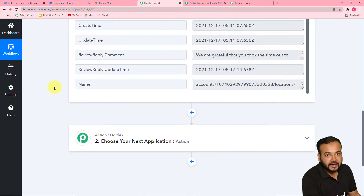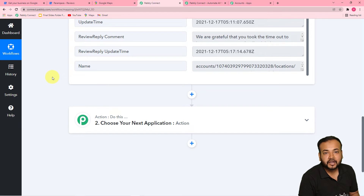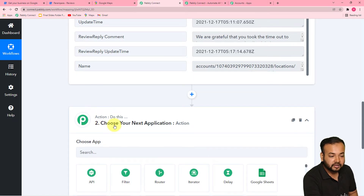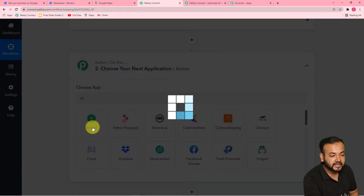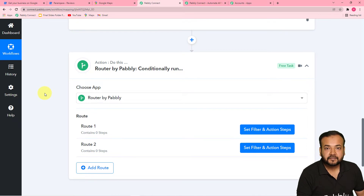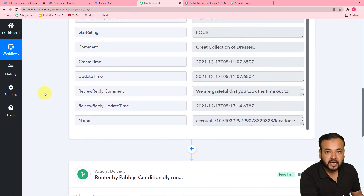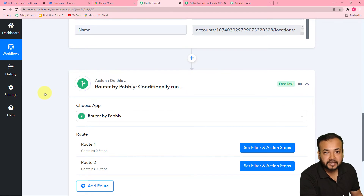Now we want to reply automatically to this review according to the ratings received. We received a four-star rating here, but you can receive one star, two star, three star, four star, and five star — five kinds of ratings. We want to reply to those reviews automatically according to the rating received. For that, we are going to use a feature by Pabbly called Router. Click on the actions tab, type 'router,' and you will find it — select it. Router is a feature by Pabbly which allows you to create different pathways or routes for different types of predefined triggers.